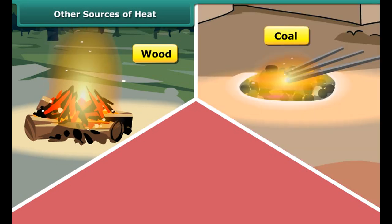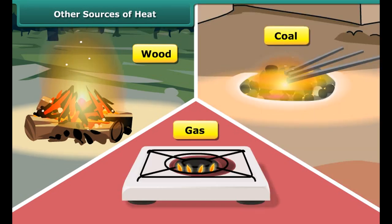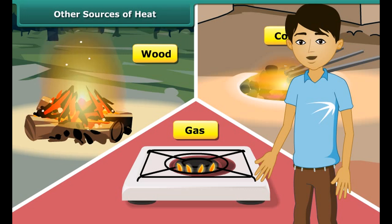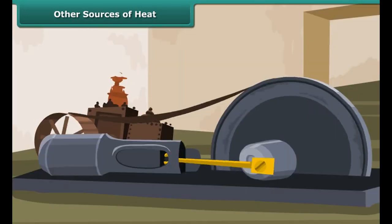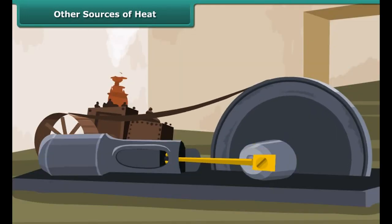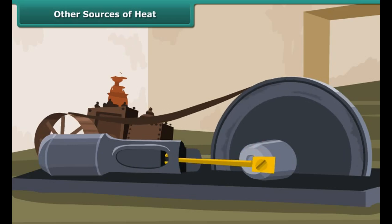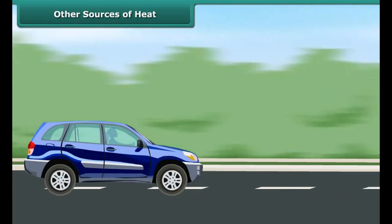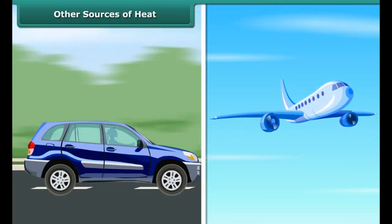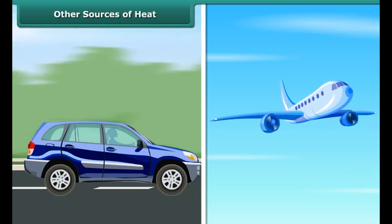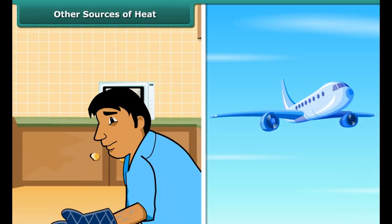Man can generate heat by burning wood, coal, and gas. Wood, coal, and gas are called fuels. Fuels burn in machines to make them work — a motor car runs by burning fuel, and an aeroplane flies by burning fuel.